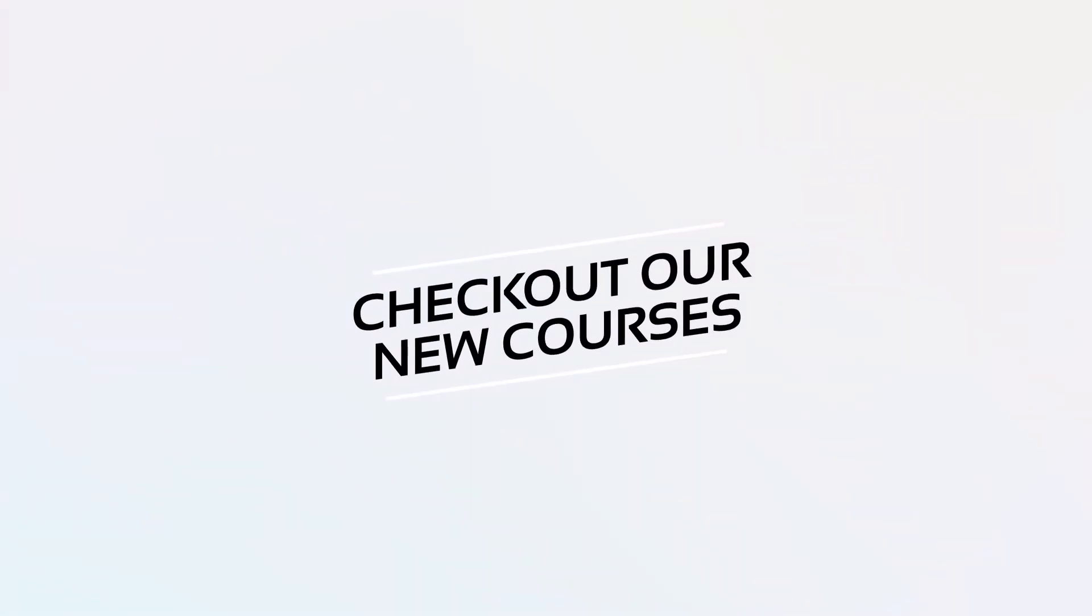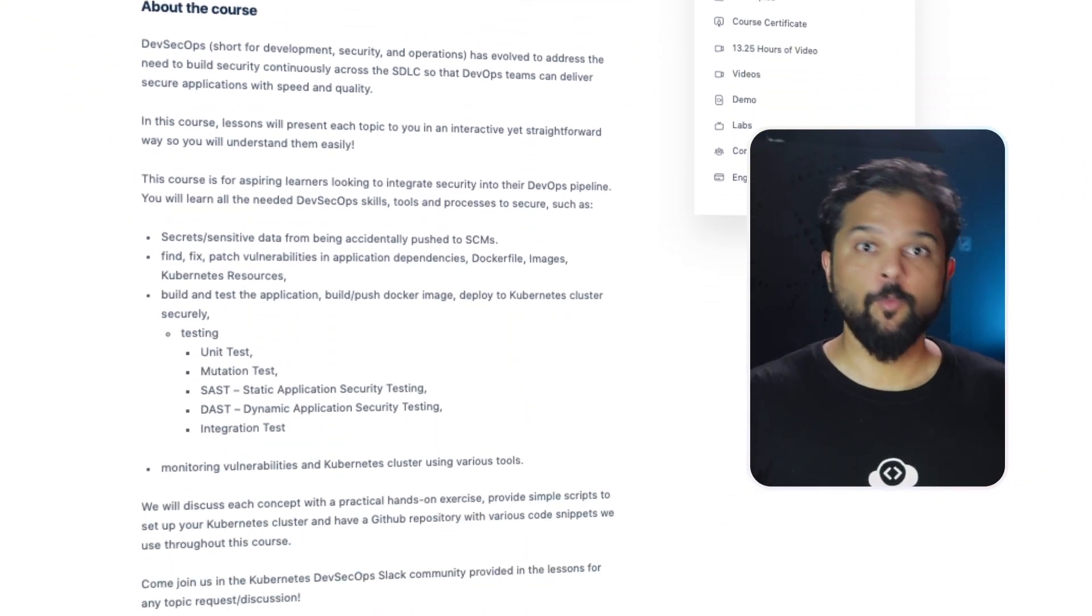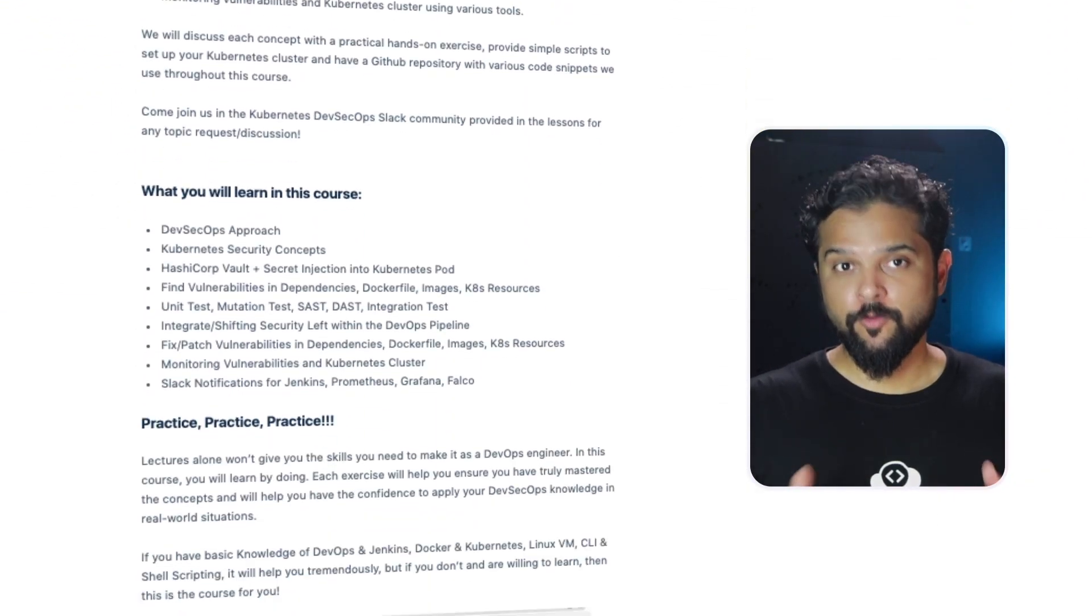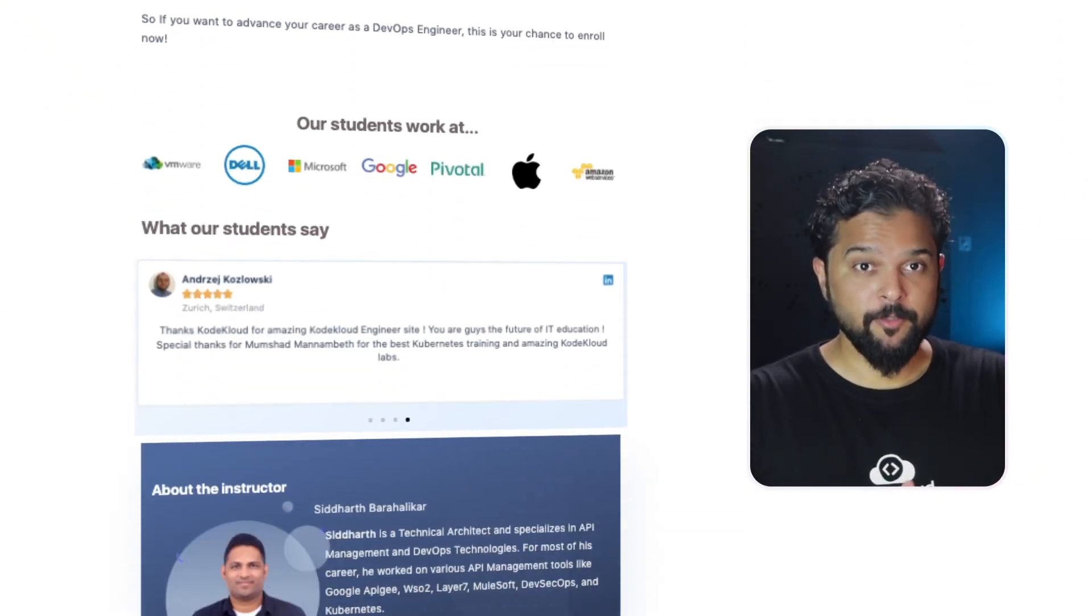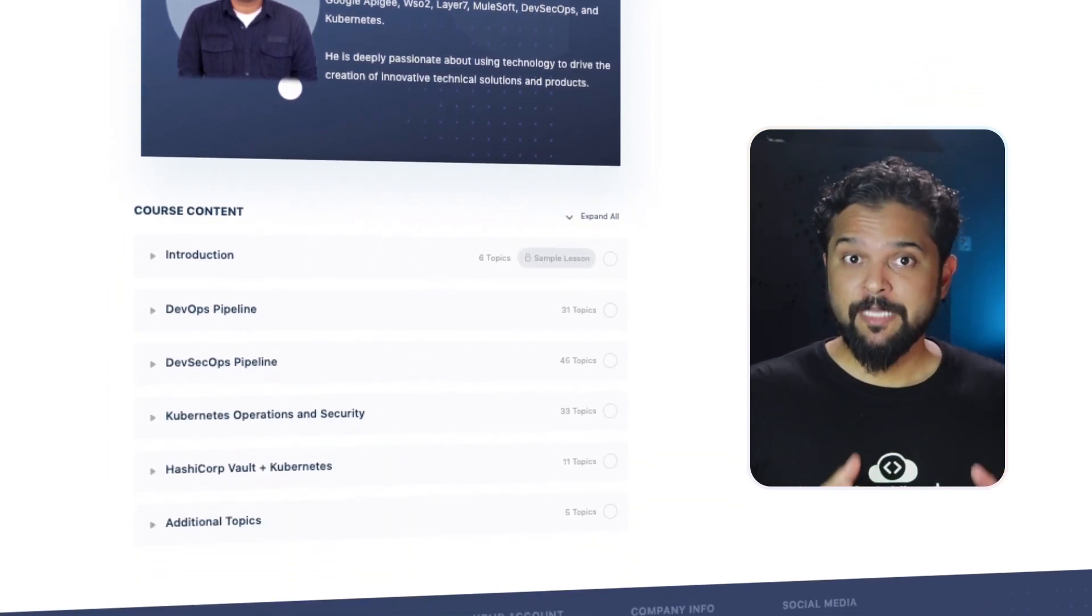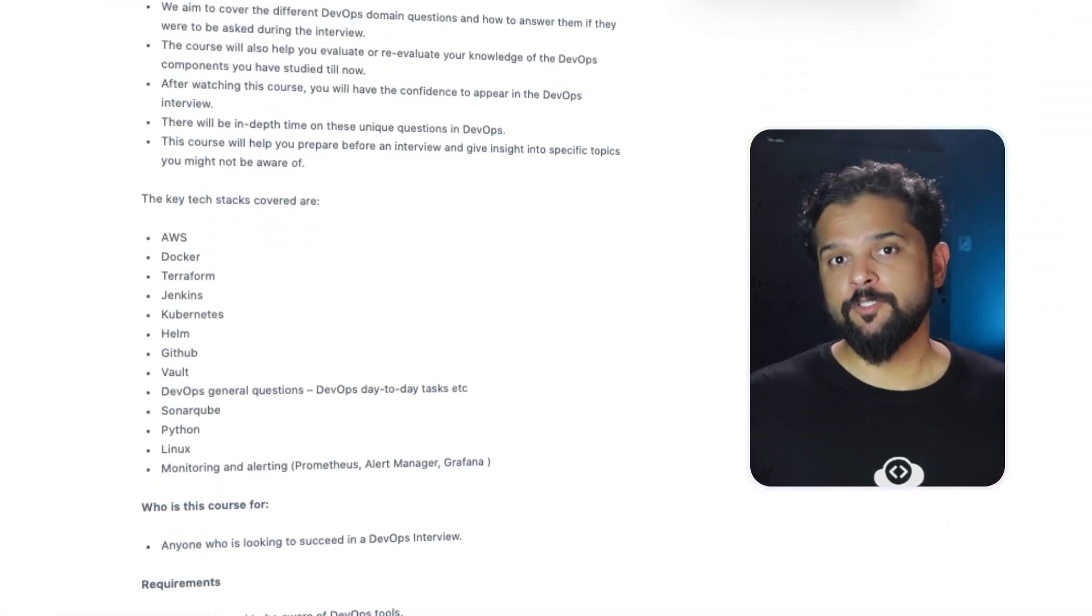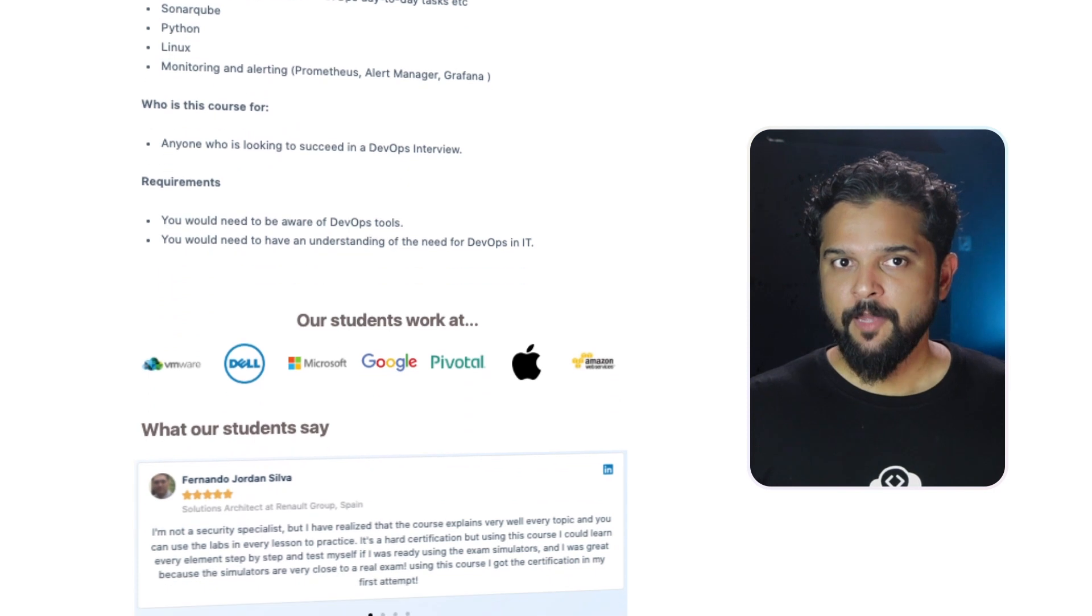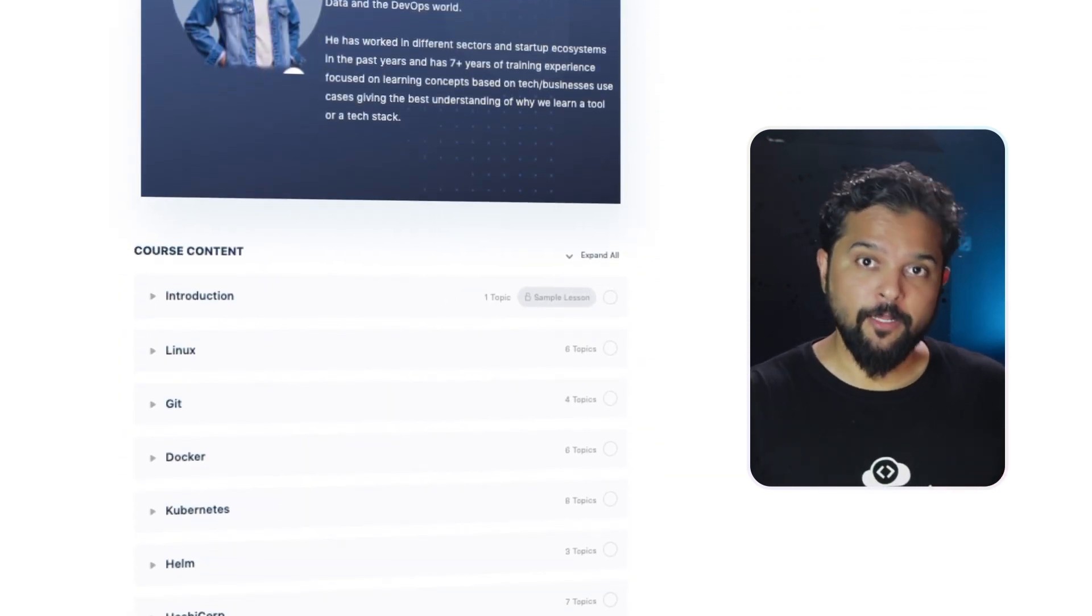This is a good opportunity to check out our recently released courses, such as the DevSecOps course that walks you through security principles when implementing DevOps methodologies, and the DevOps Interview Preparation course with over 50 questions, answers, and tips on how to answer well in a DevOps interview.